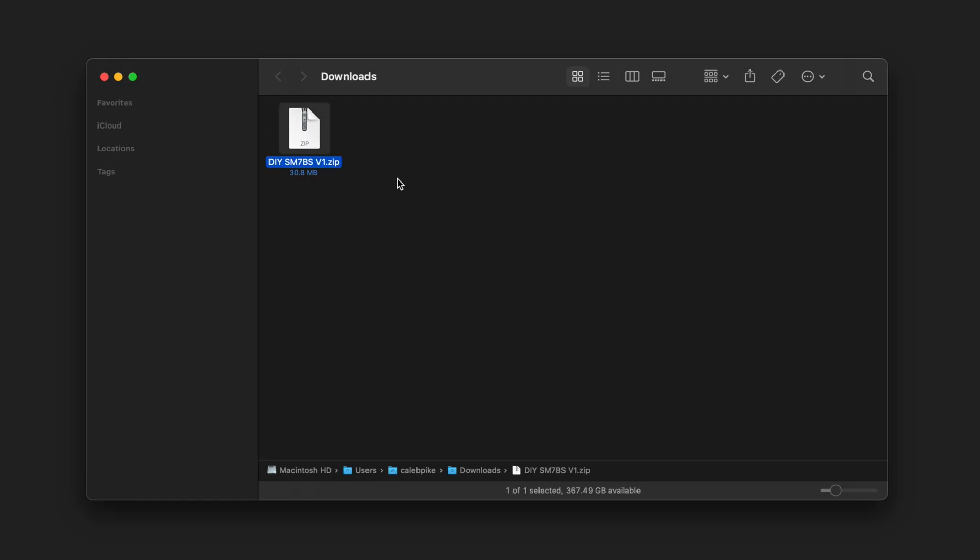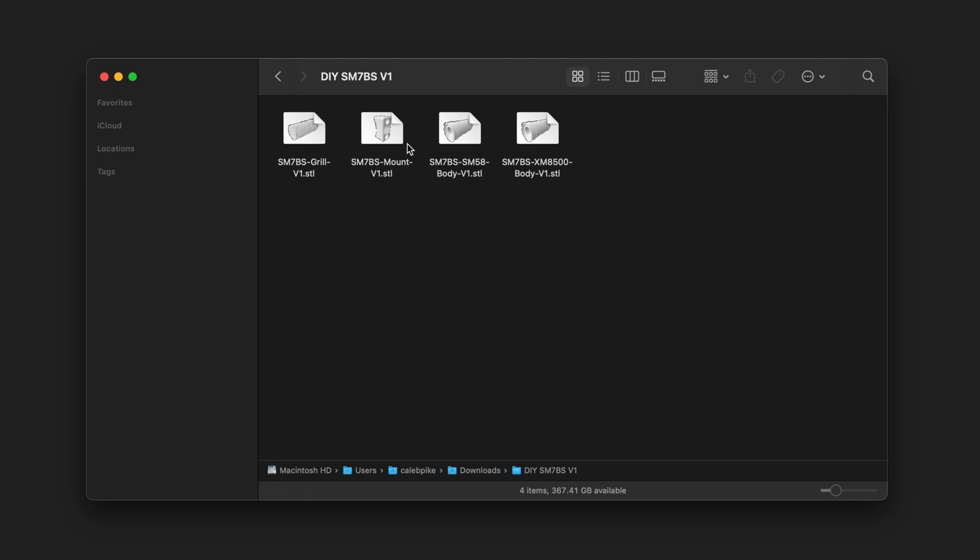So here we have the download file for the SM7BS. This is version 1. If this changes it might look slightly different. We've got our folder here and we're going to be printing, or at least setting up to print, each one of these files and I'll show you how I slice them.